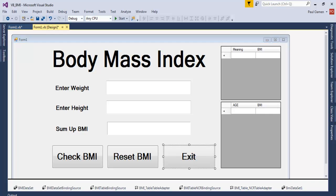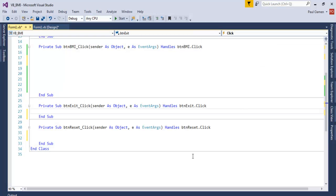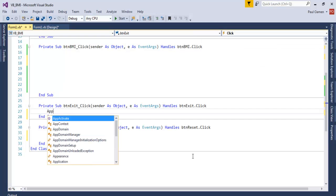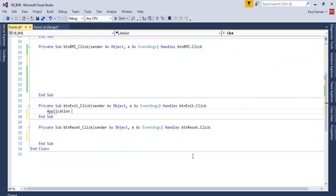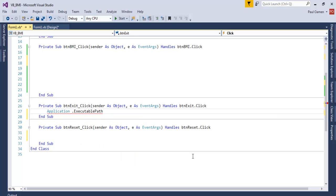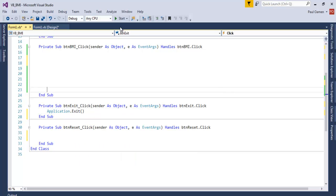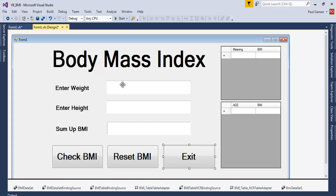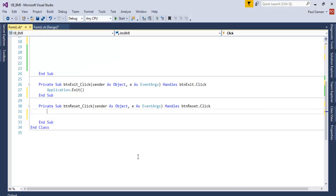We just need to enter the following: Application.Exit, there done. Okay, next one is let's take care of the reset button. Double click on the reset button and just enter as follows: lbl.Text equals clear.